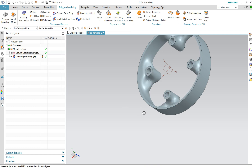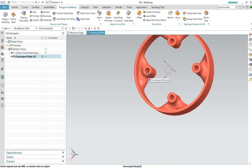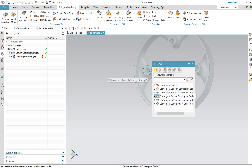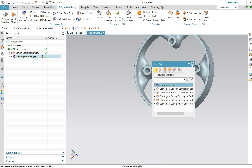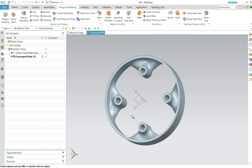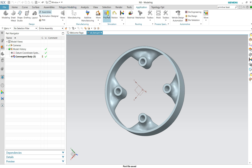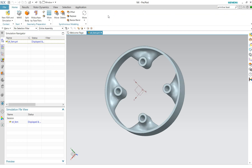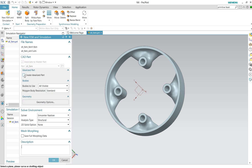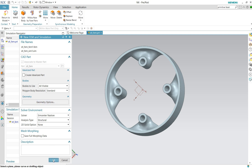Now you can see you have some more options to select. We do a save first, then go to Applications > Pre-Post. New FEM simulation — I did not deselect this because I don't need that.